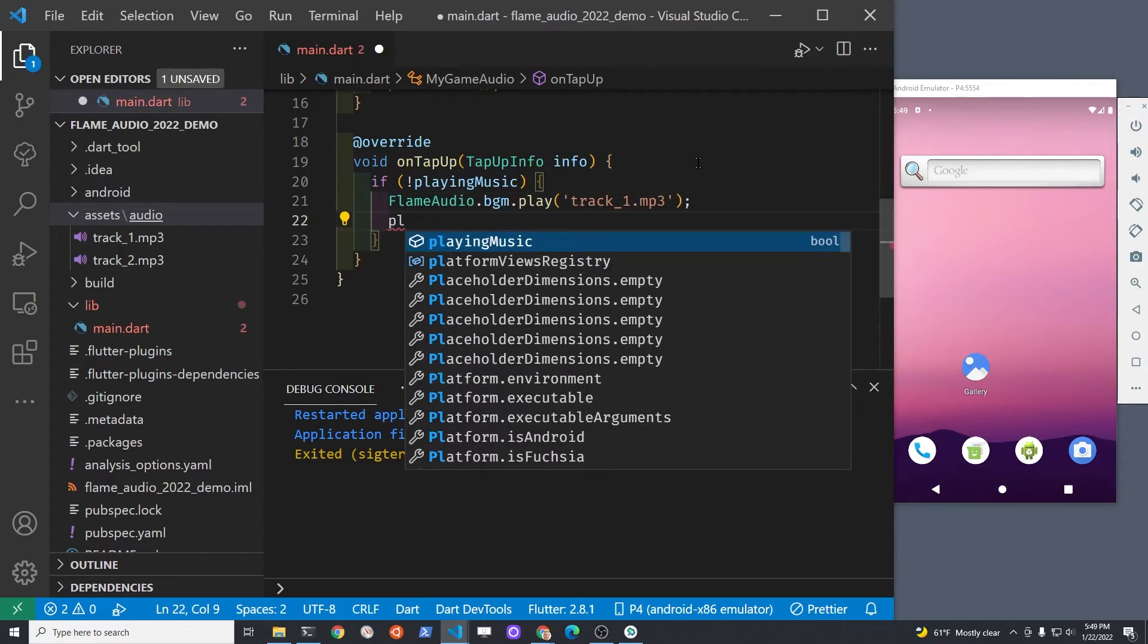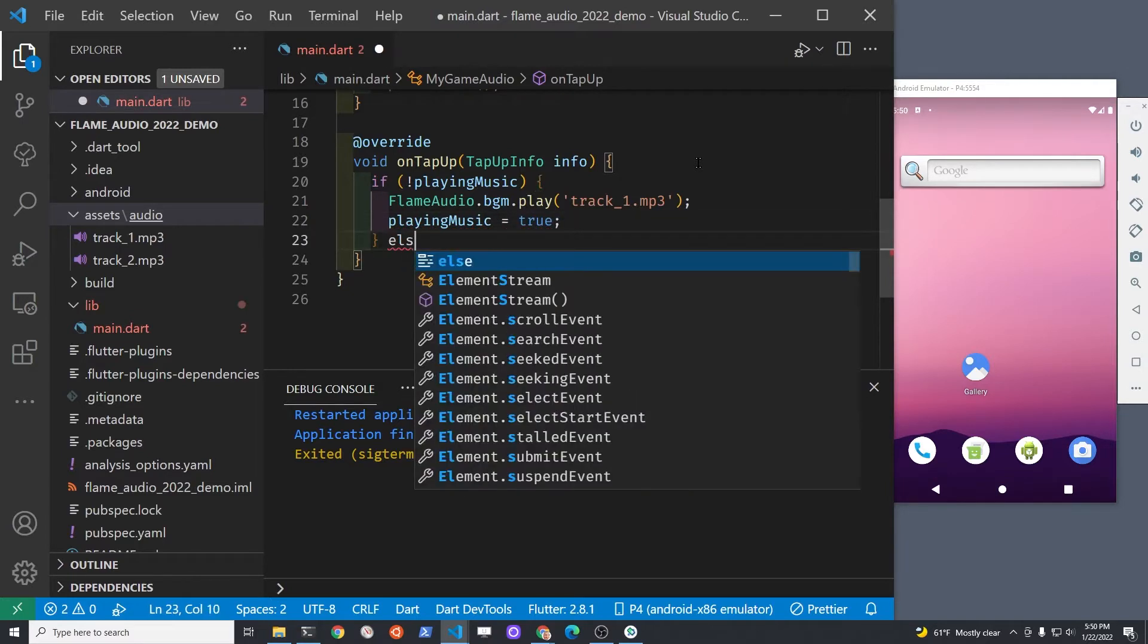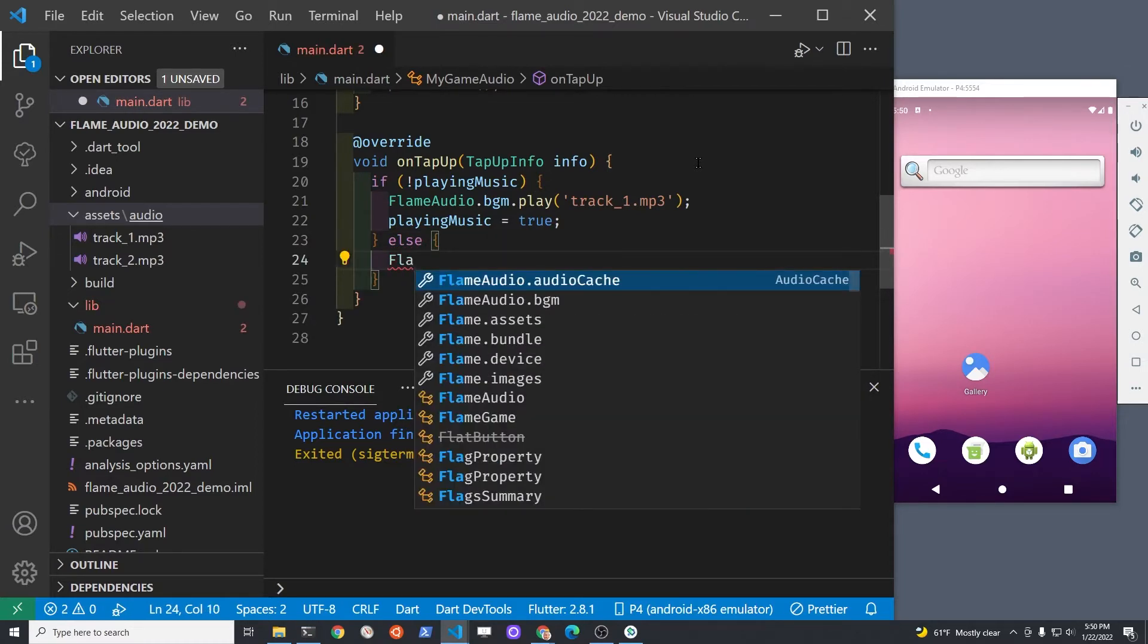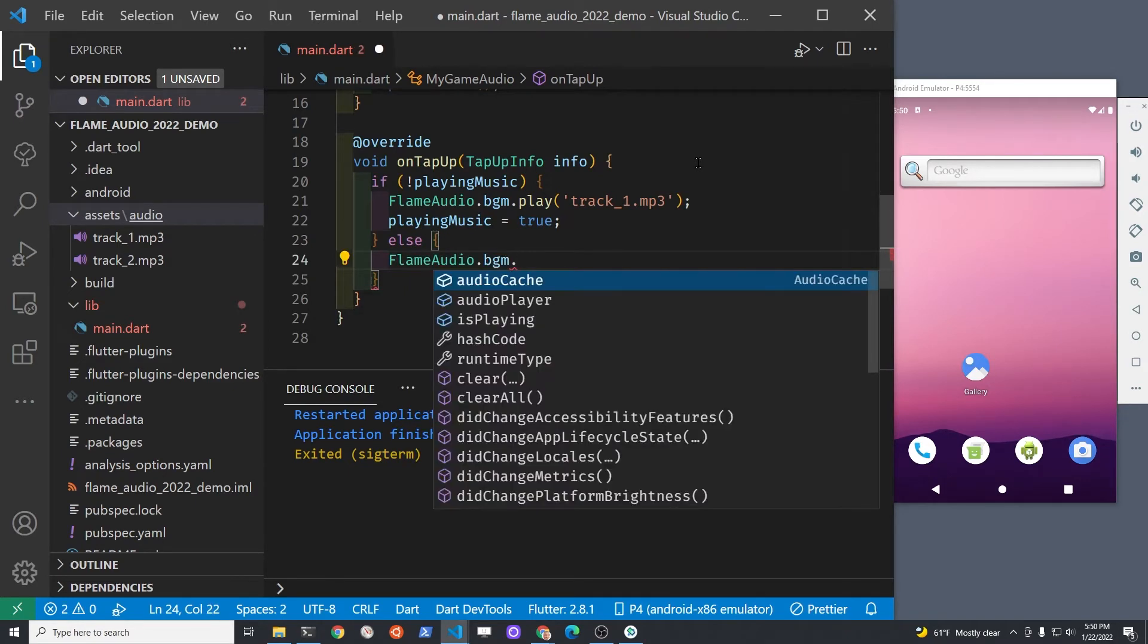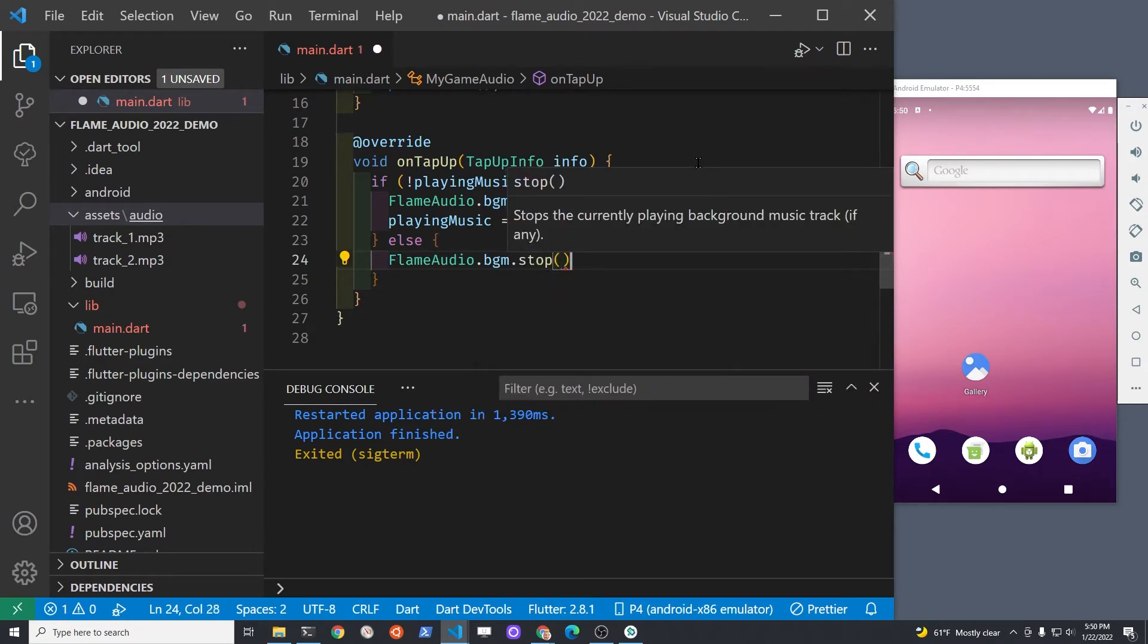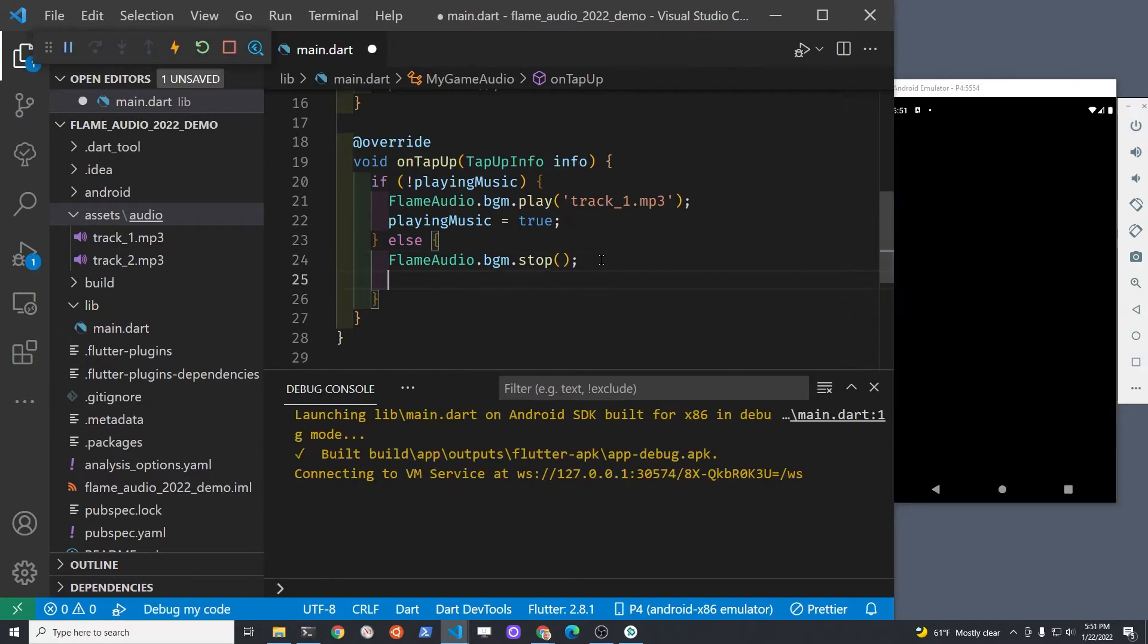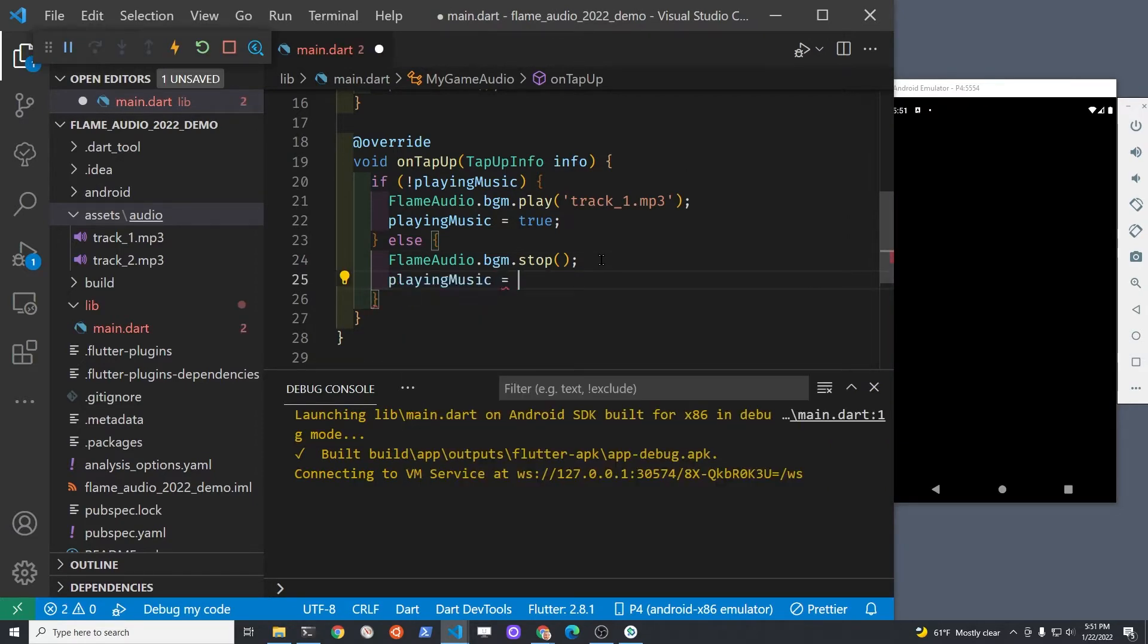We'll set up an if statement to check if it's not playing music. If it's not playing music, then play the music and set the playing music boolean variable to true. Else, we'll stop the music using the built-in bgm.stop method, then just set the playing music to false.